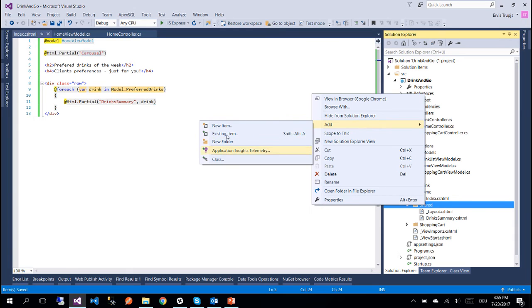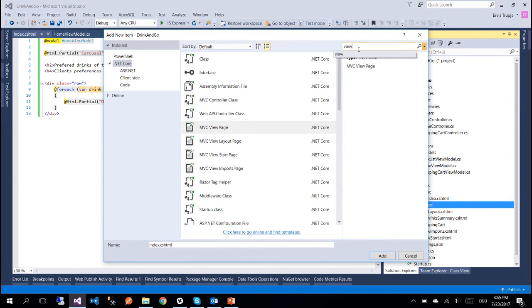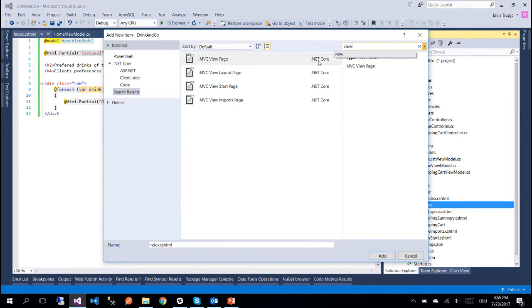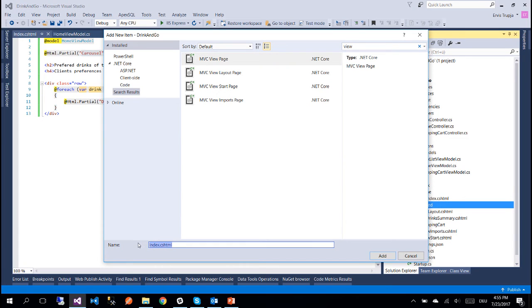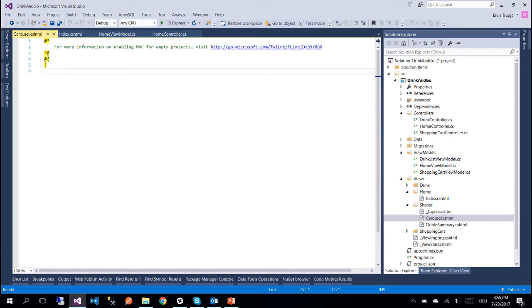So let us now create the other partial view. Inside the Shared folder we add a new item and this is going to be of type view. We change the name to Carousel.cshtml and we add the file. For this one I am going to copy paste the code from my GitHub repository and provide a link for you down below on the description section.